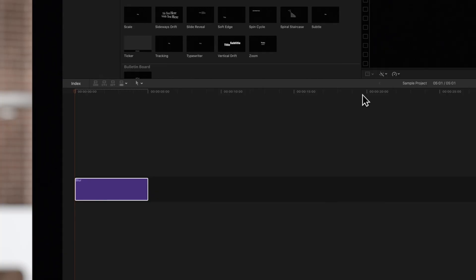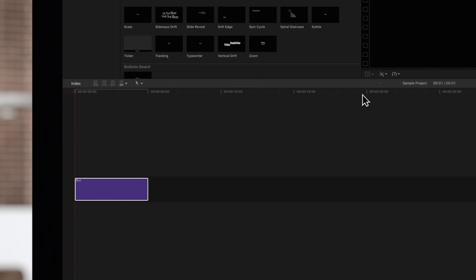For this tutorial we'll use the default Final Cut Pro title, Blur. Let's change the text. Double click the title clip in the timeline. Because we double clicked it, the playhead immediately jumped to the title.